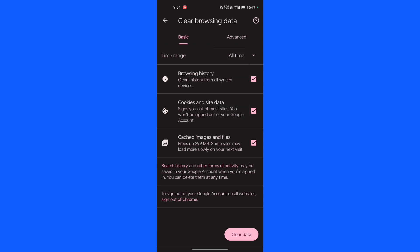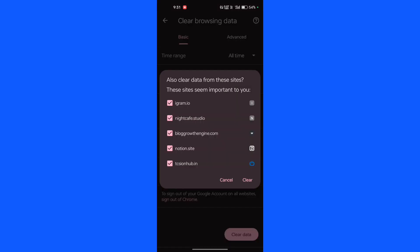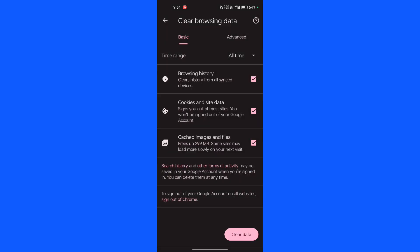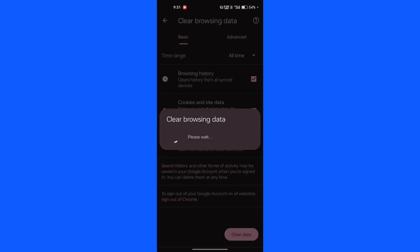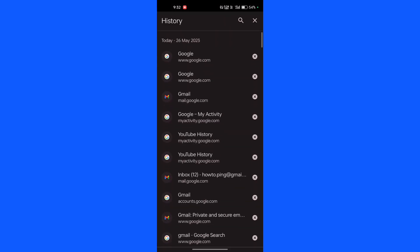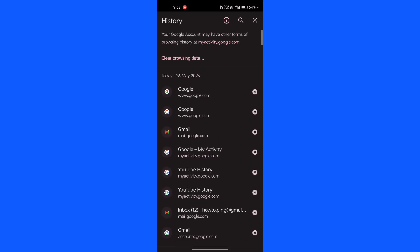Click on Clear data. It takes some time, and that's it — your Google history will be deleted permanently.